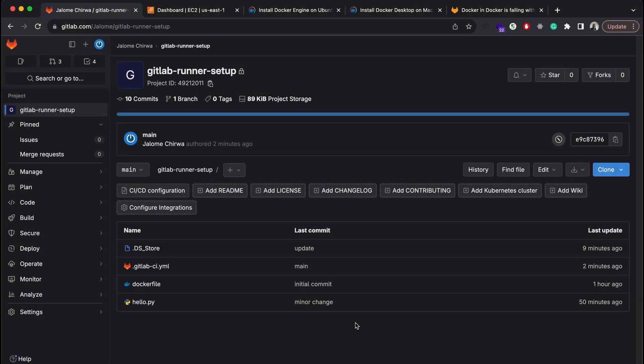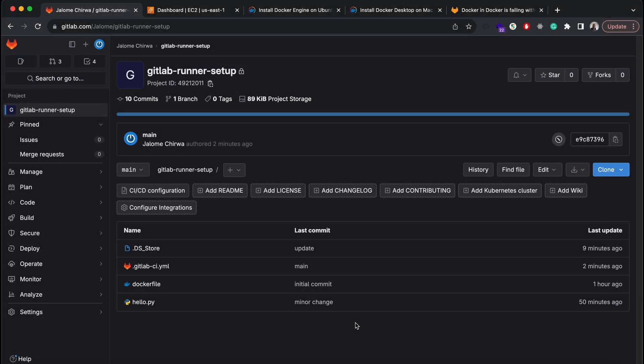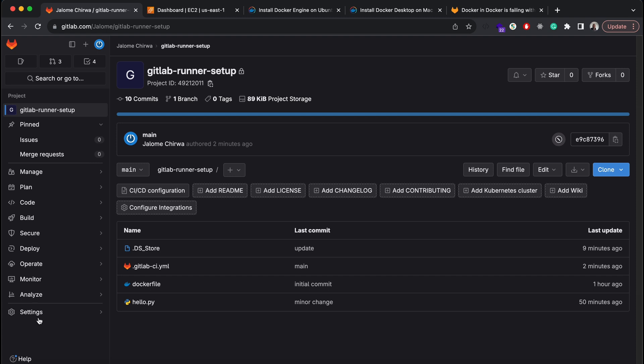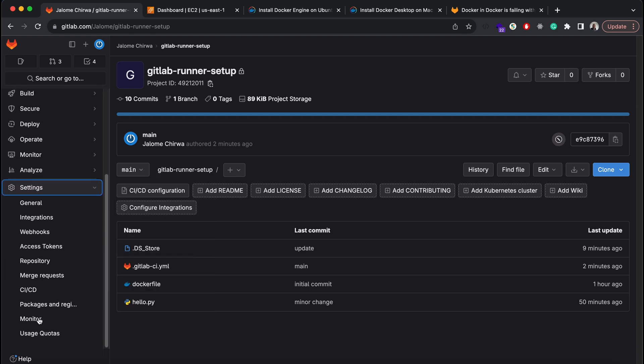I've got a GitLab repo here for my hello world app. The project has three files: a Python file that prints out hello world, the GitLab CI file that defines the pipeline steps for the project, and the Docker file to containerize the app.